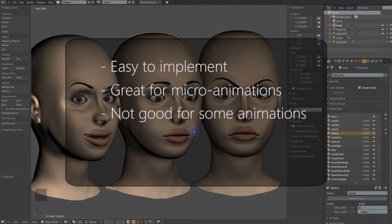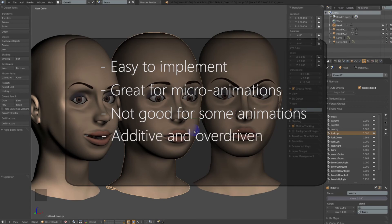Now shape keys aren't for everything — there are certain animation types, and I'll demonstrate this in the next video, that just don't work with shape keys. Shape keys can be additive and they can also be overdriven. What this means is that shape keys can build off of each other — you can add say an eyebrow move, a smile, an eye move, all as separate shape keys, and add them together to form an overall expression.